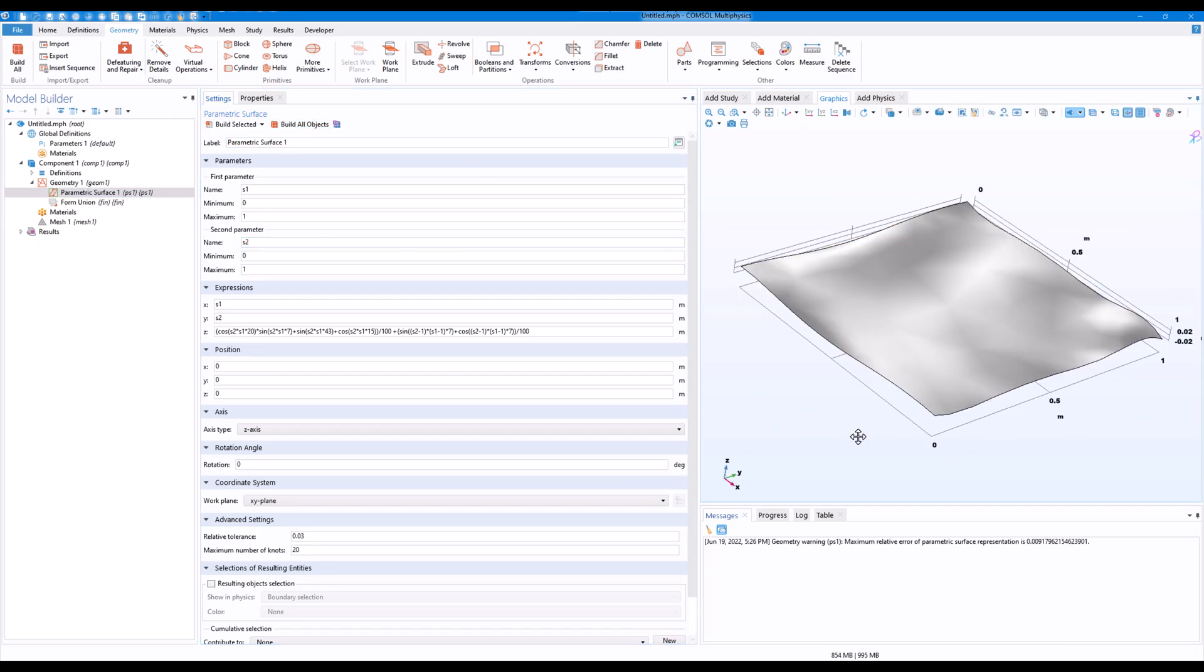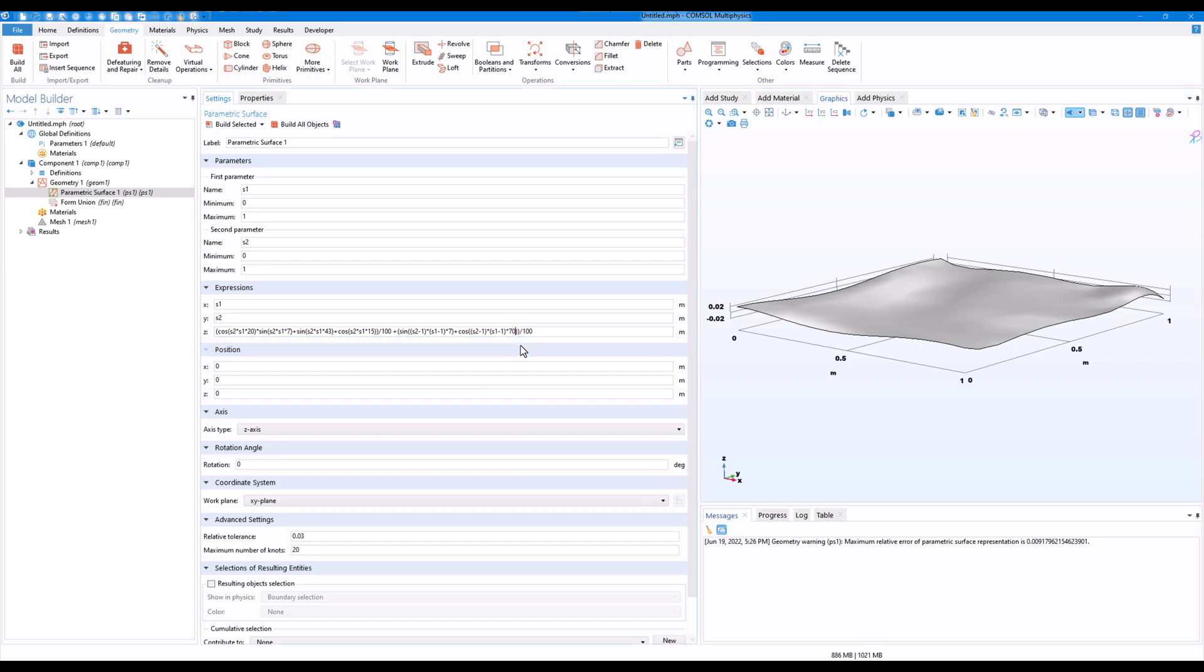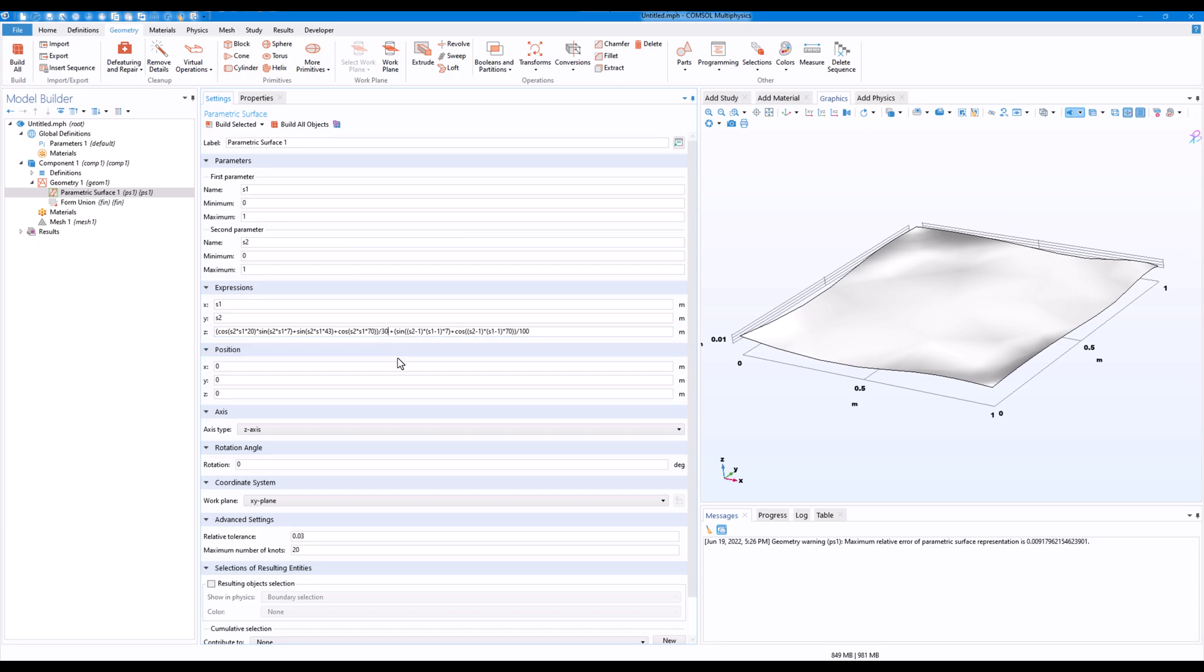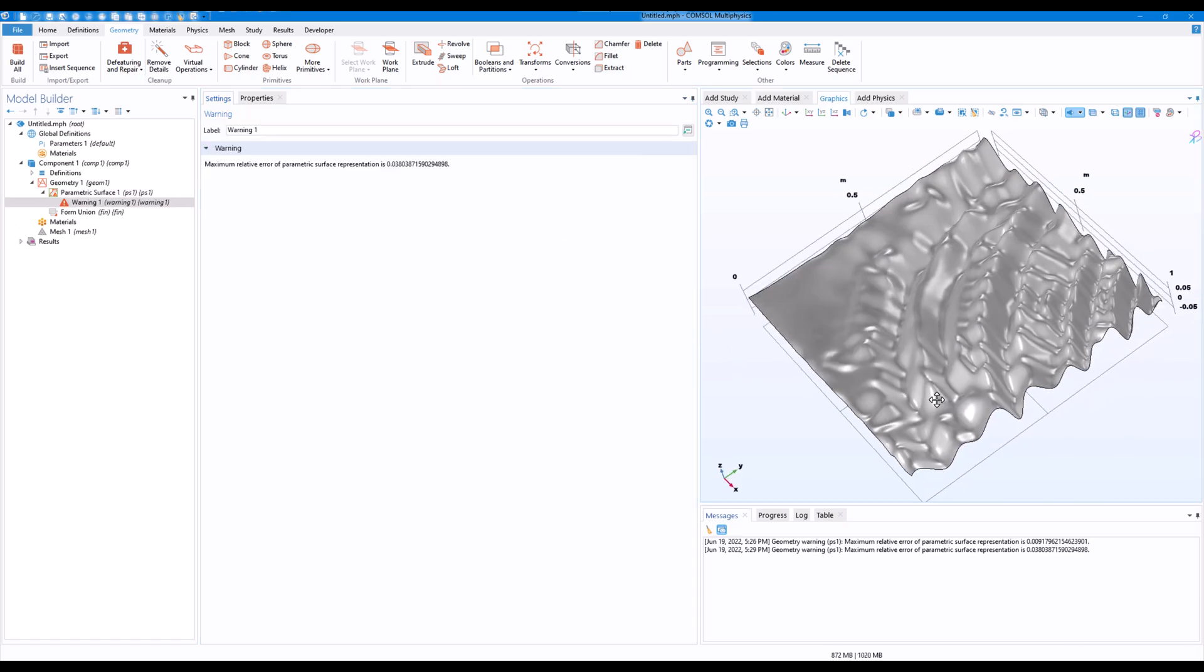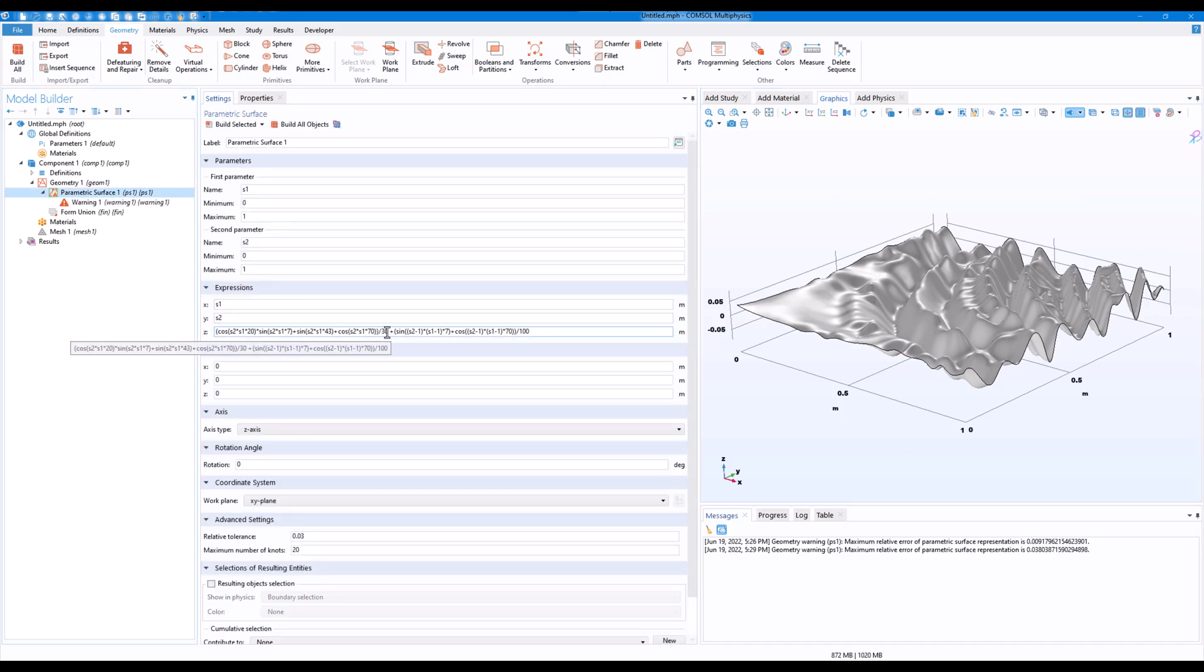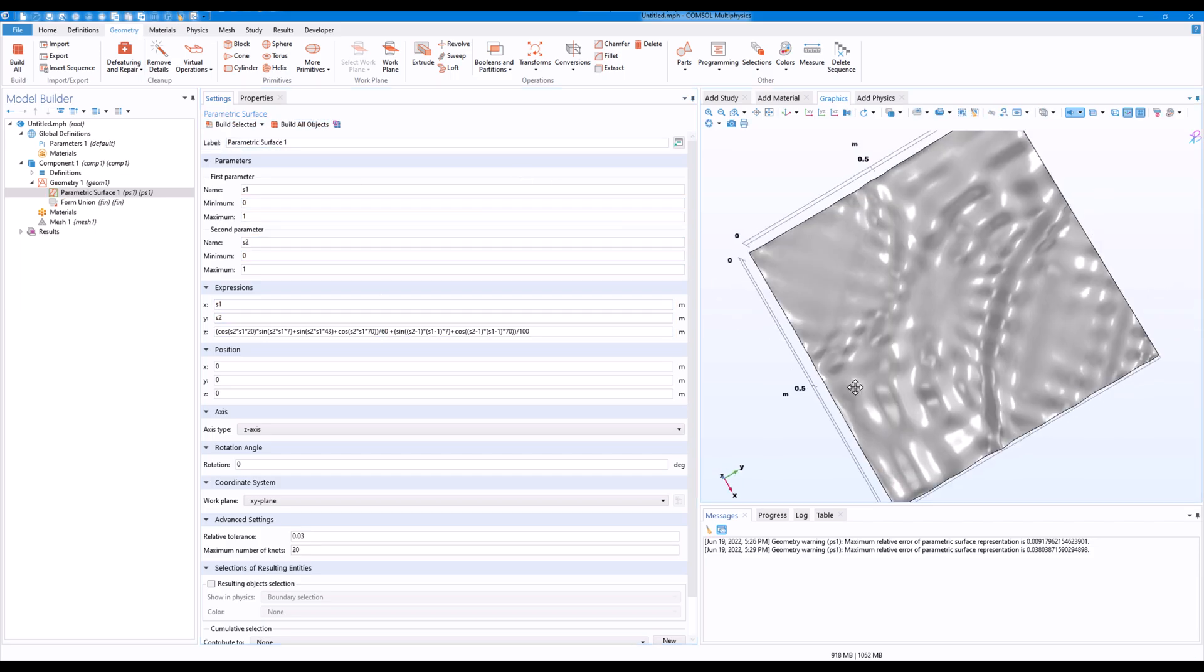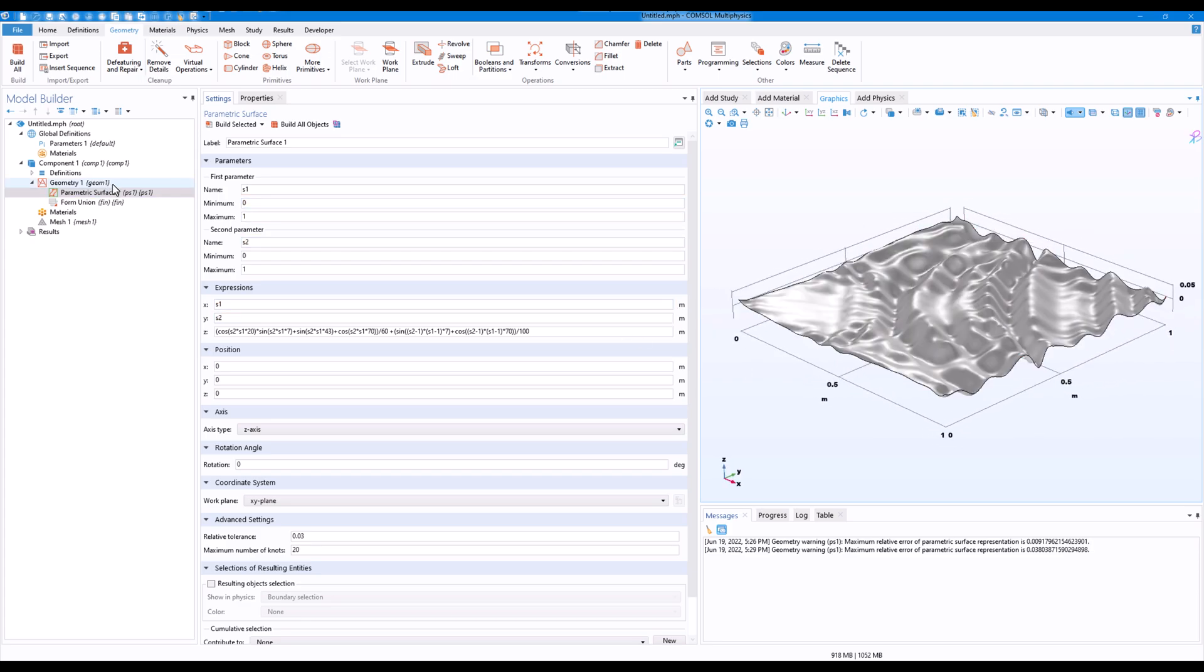So when I click on build all I have the surface and I don't have an error right now. If we increase this to 70 and click on build all object, I have this nice surface. You can always vary the surface parameter and see how it works. You can add more terms if you wish to. Instead of 100 if I make this to 50, you see that we have a very complicated surface. I'll just make it 60.